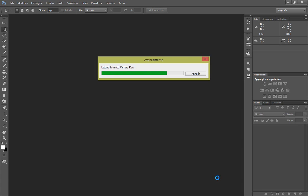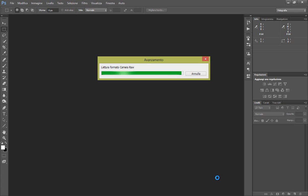Successivamente dobbiamo prendere il nostro tappo e far finta che sia saltato e utilizzare il nostro spruzzo per fare la birra che fuoriesce dal tappo.